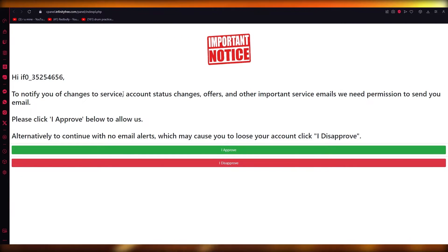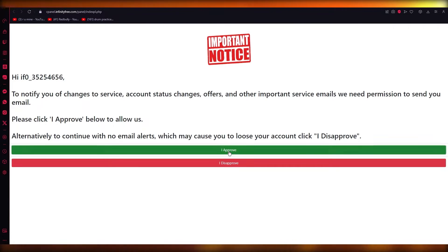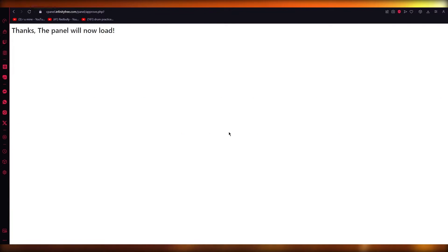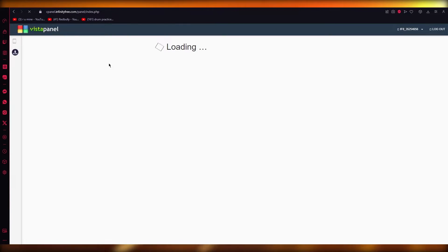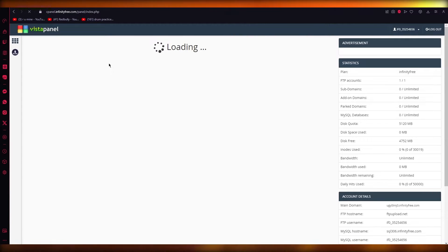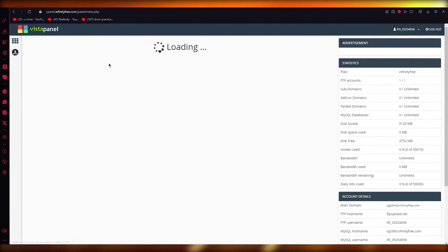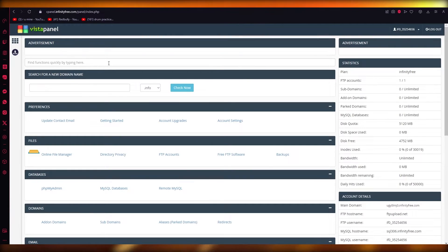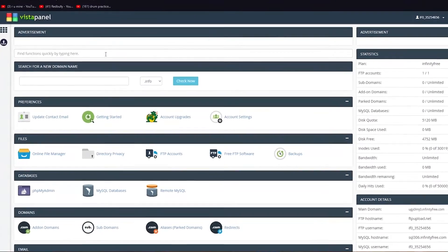Once we're redirected it brings us here. To notify of your changes to your service, please click I Approve. Trust me, this isn't any scam. This is a proper approval page for your control panel. Once you approve that, you're going to be redirected into your hosting main working page.